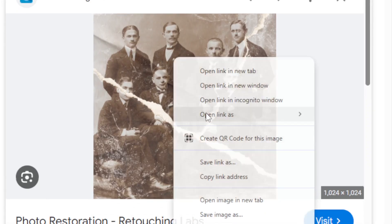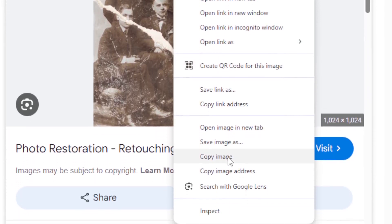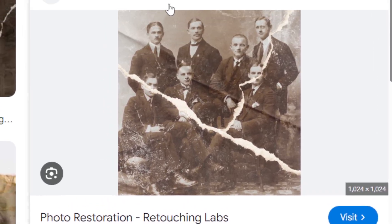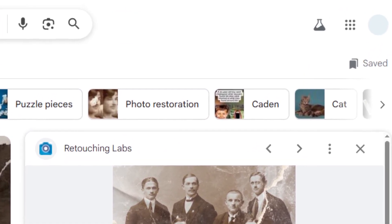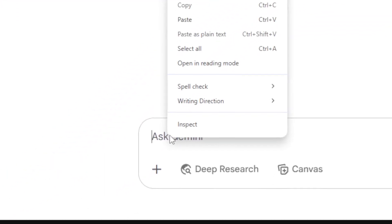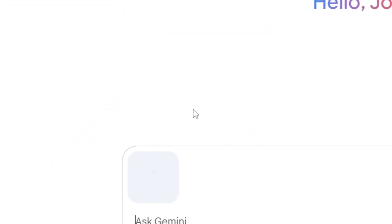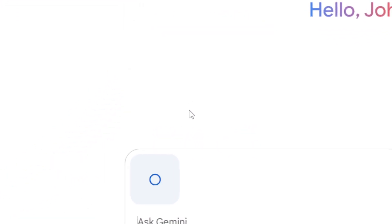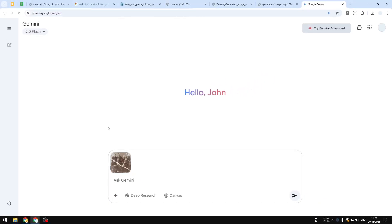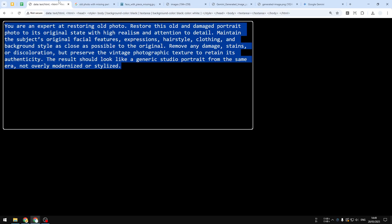I'm going to right-click and copy the image, then go back to Gemini and paste it into the input area. Now let's provide some prompt to Gemini.